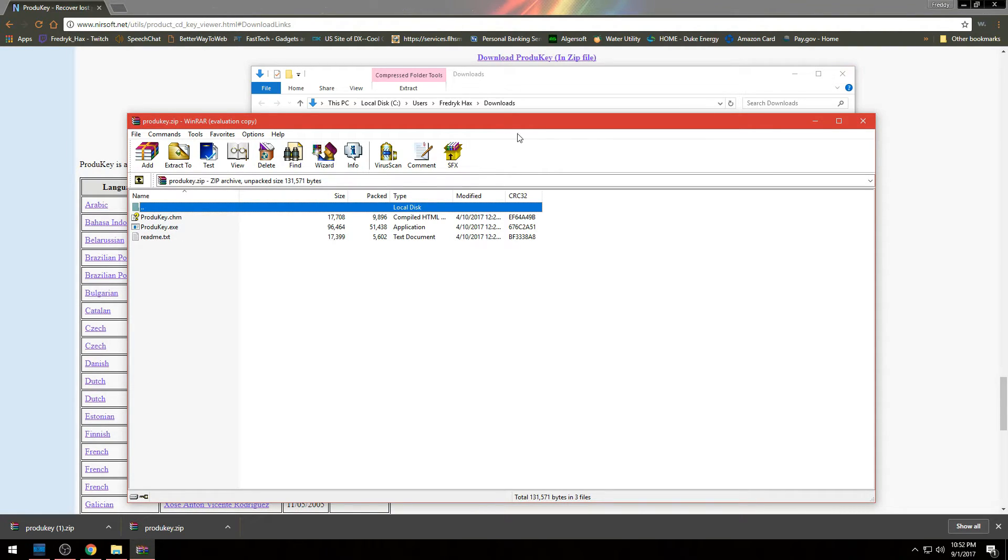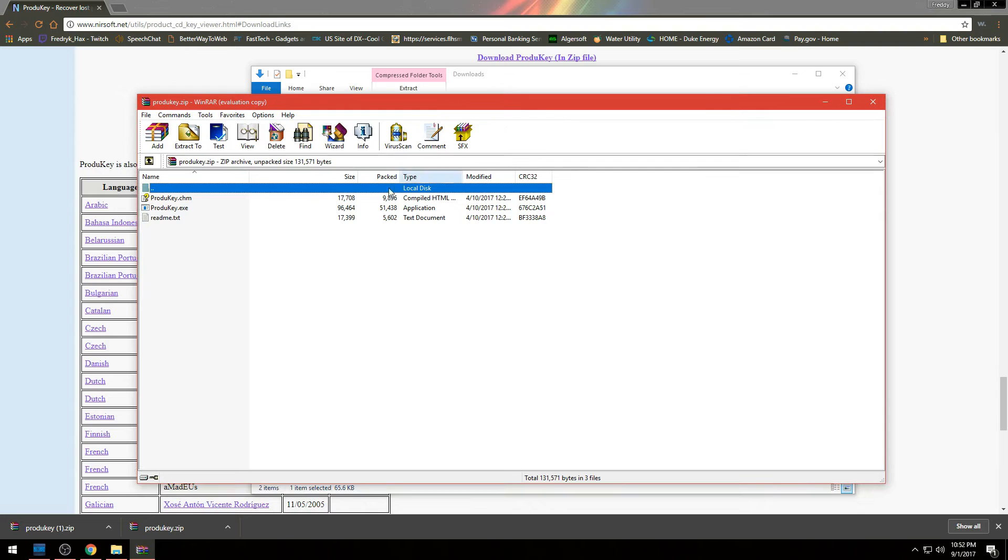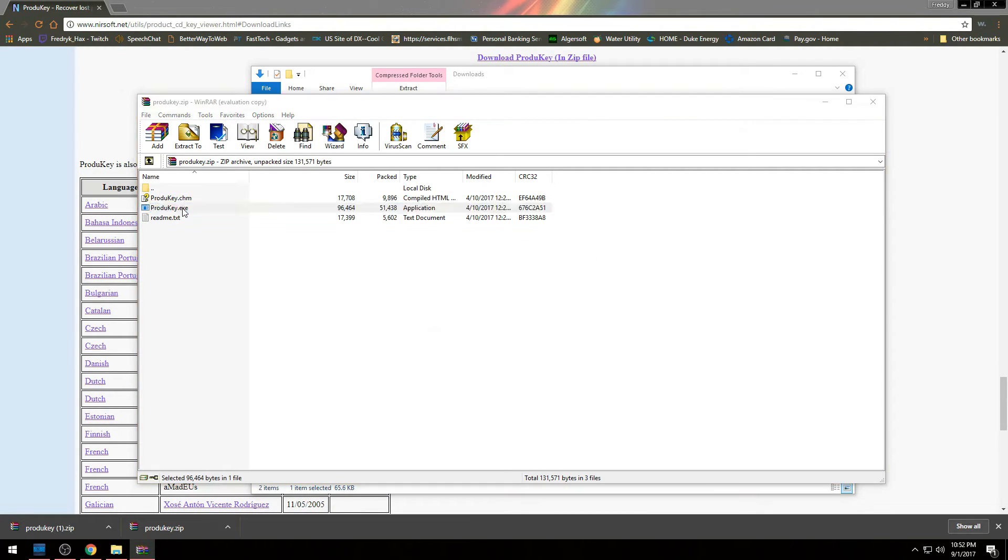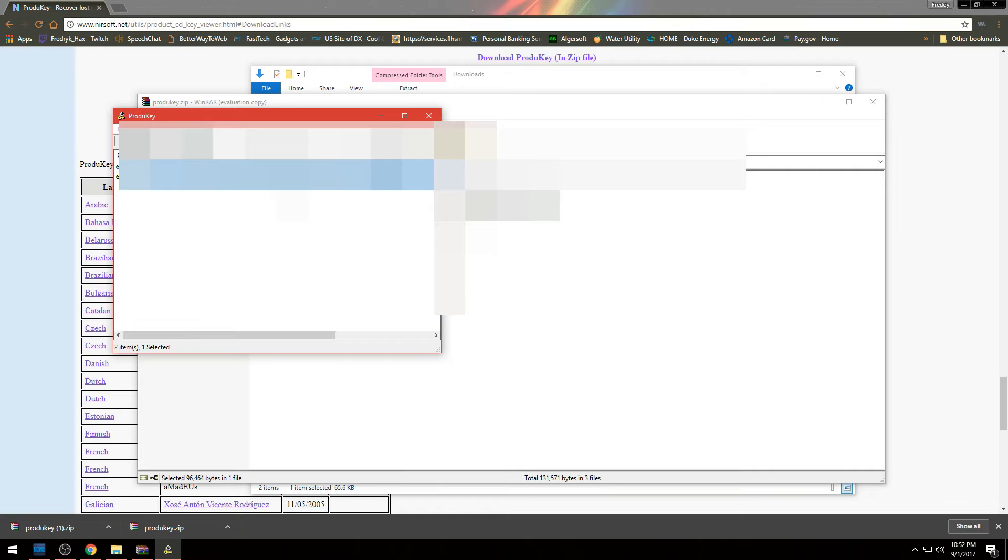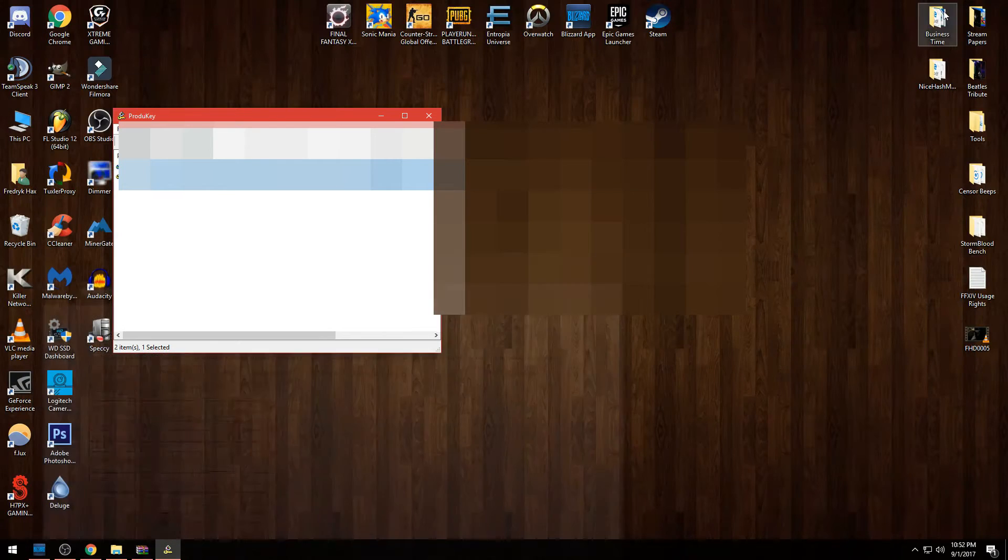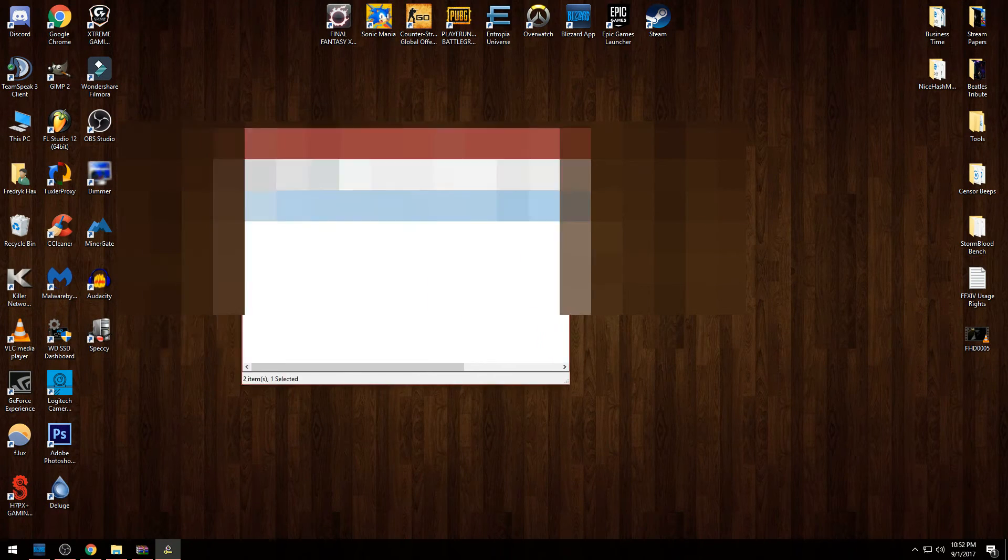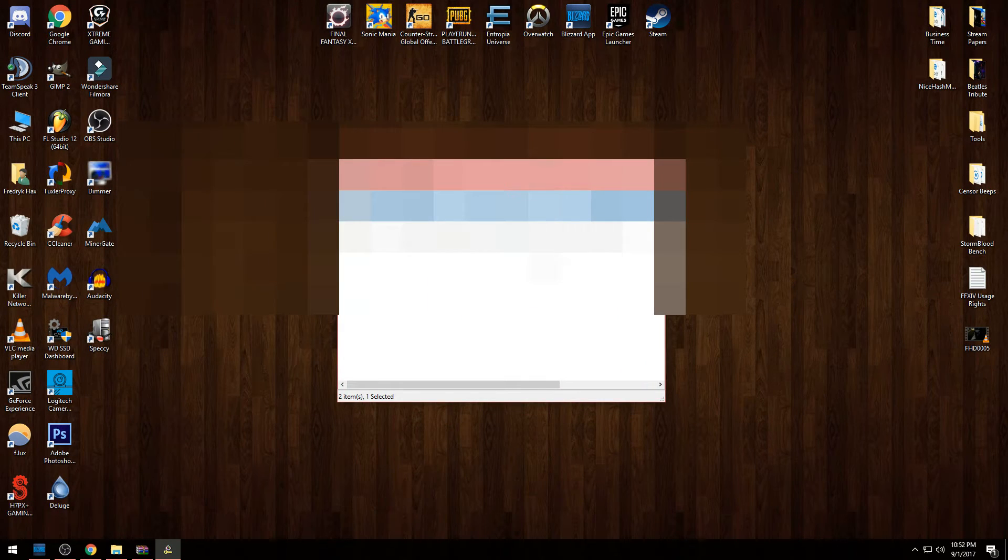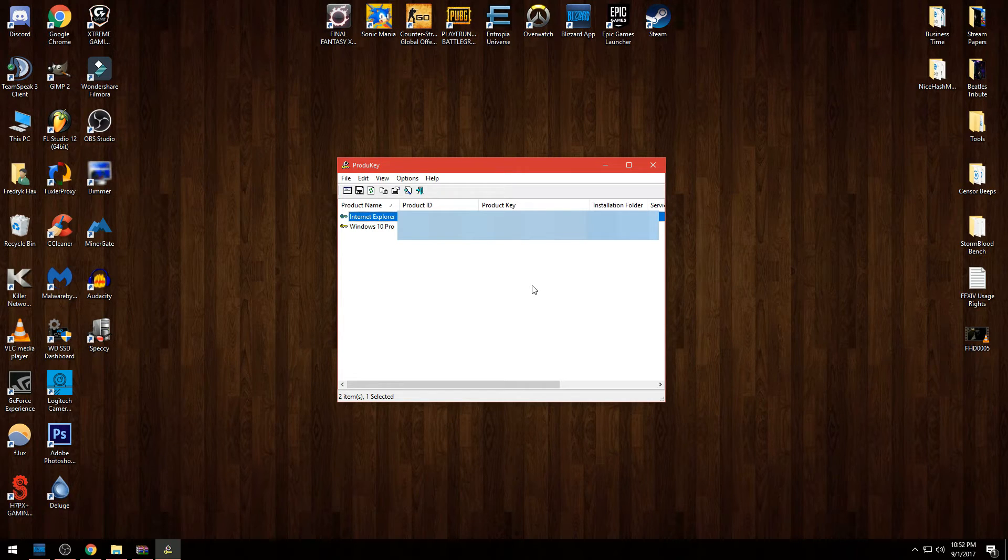Once you have this, I want you to double click where it says productkey.exe. And then there you go - once you do that, it's going to open up the utility and it's going to show you your product key information for Windows.